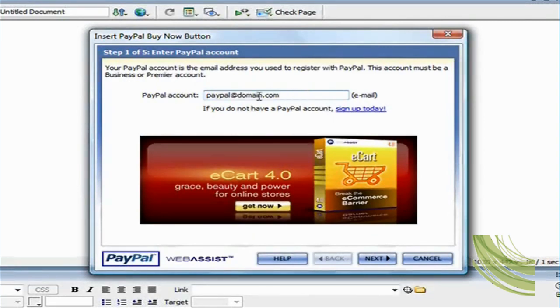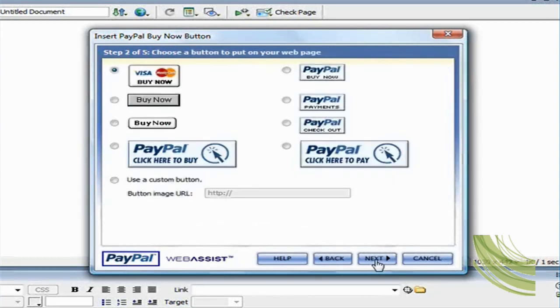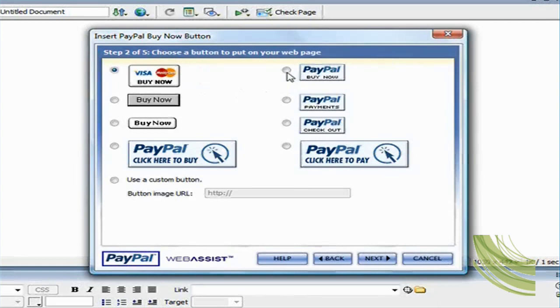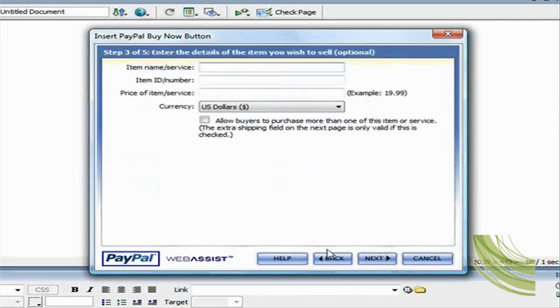So if you have an account with PayPal, go ahead and put in your email address. If you don't, you can sign up for a free account with PayPal. So I'm just going to say PayPal@domain.com and then click on next. On step two here, you just select the button that you want. So I'm just going to select PayPal Buy Now.